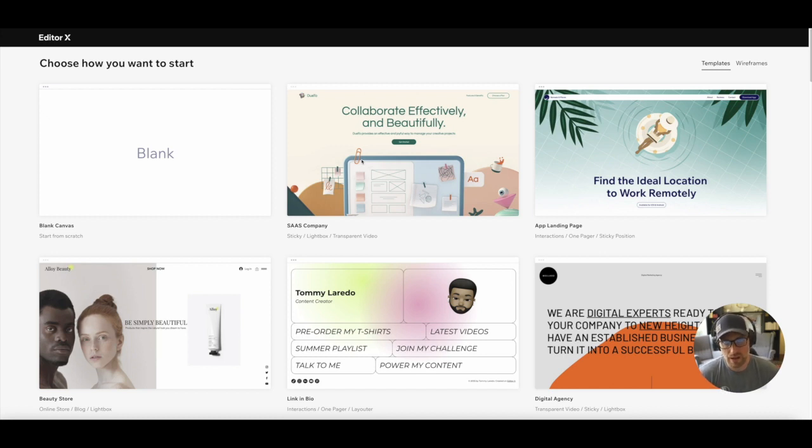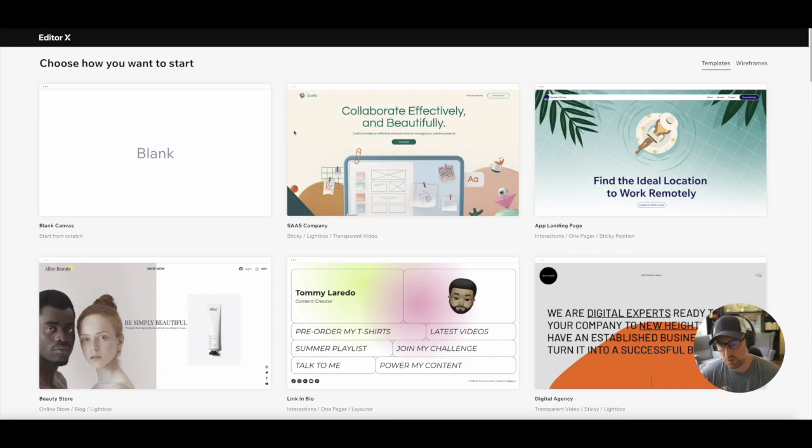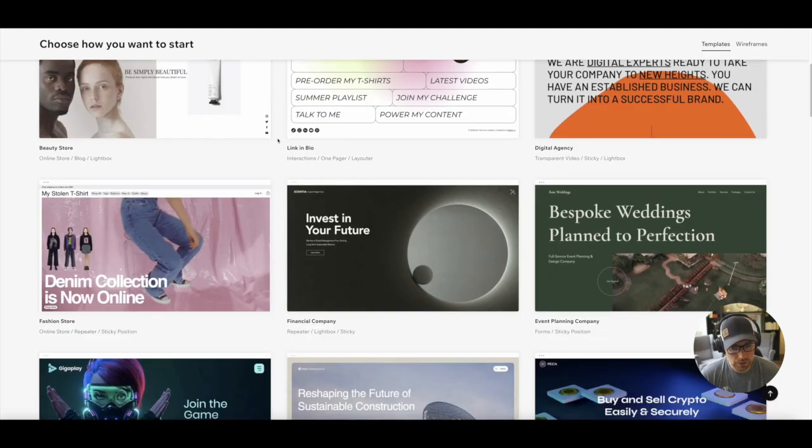So we've landed Editor X, which is a Wix product. It's an advanced website builder, but it's easy enough to use for anybody. When you go to create a new site, you're presented with a bunch of different templates that you could use.